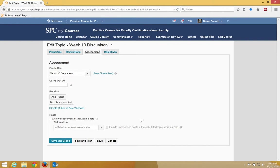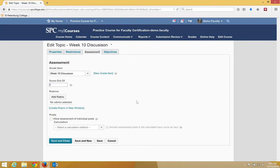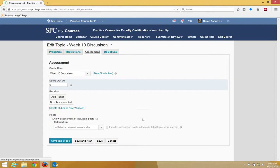Now, you need to put in the Score Out of text box and enter the number of points for the discussion. It's best practice to use the same number of out of points that you use on the grade item. I'm going to go ahead and choose 5 here, and then I'm going to click Save and Close.